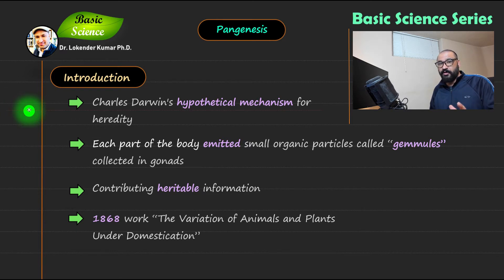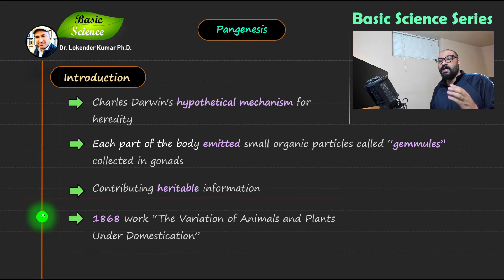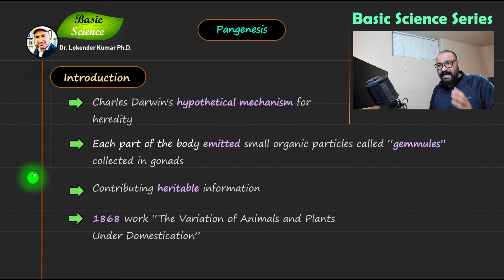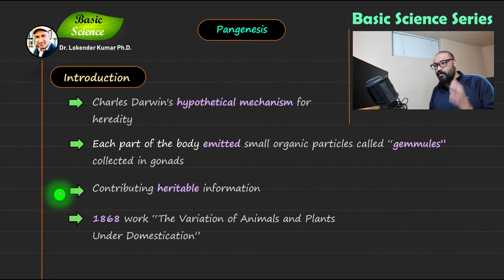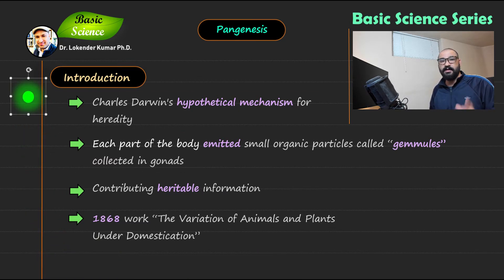The last important point to remember is that Charles Darwin's work was published in 1868. The name of the work was 'The Variation of Animals and Plants under Domestication.' In this work, Darwin proposed the theory of pangenesis, which was later rejected.